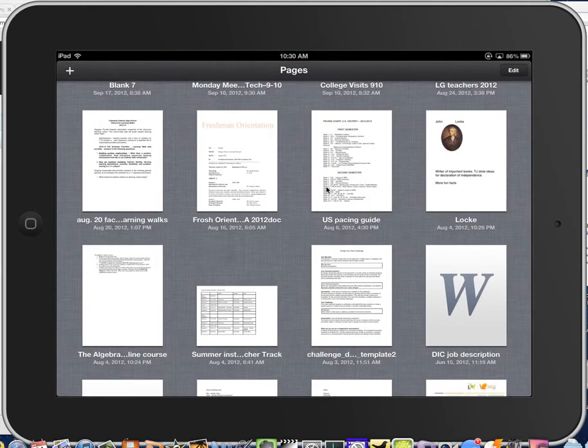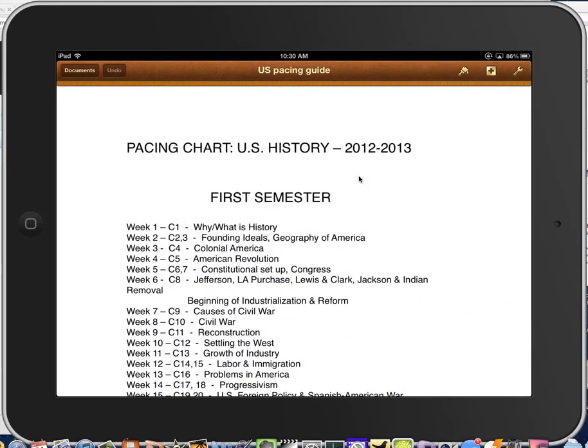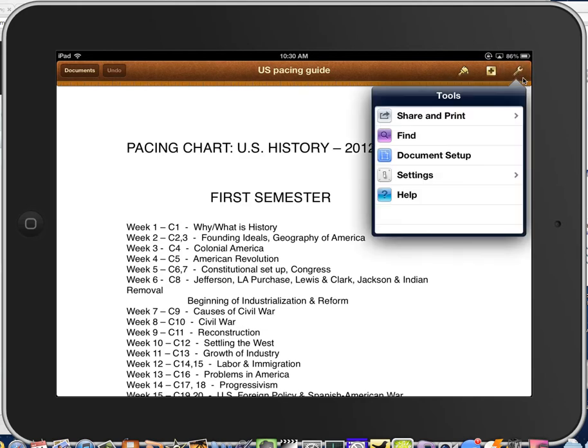Let's open up Pages. Let's choose a document. Now, just like before, we're going to look for this wrench up in the upper right-hand corner. But now there's this, and then we will choose Share and Print.